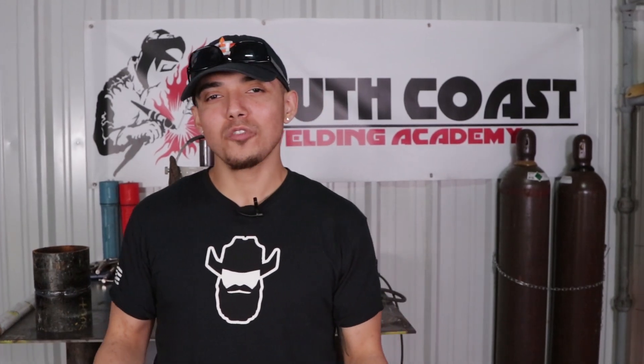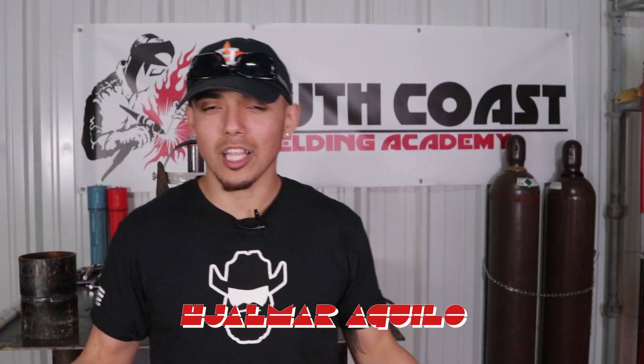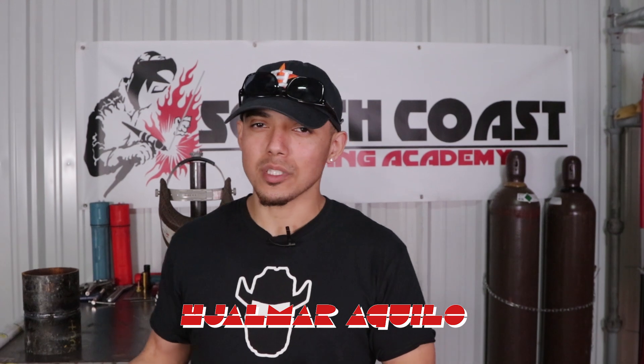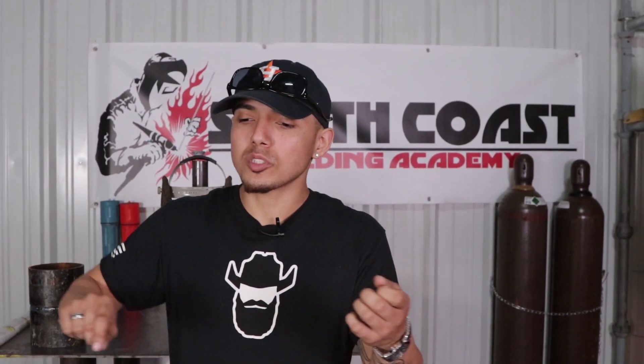What's going on my Well2 family and welcome back. I've been getting a lot of questions, a lot of students been asking me, hey bro how do I get rid of cold wire? How do I get rid of suck back? How do I get rid of lack of fusion on my root? And I have a bad fit up man, how am I supposed to get a good root reinforcement on a tight gap?